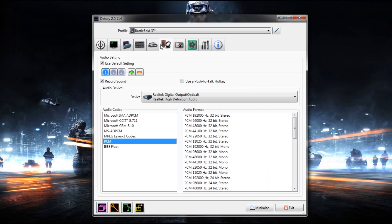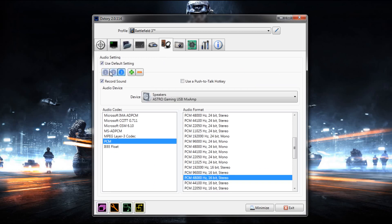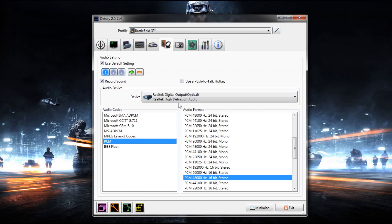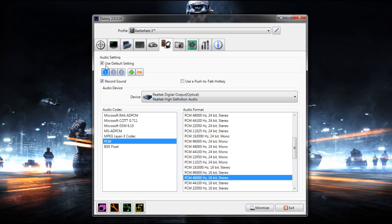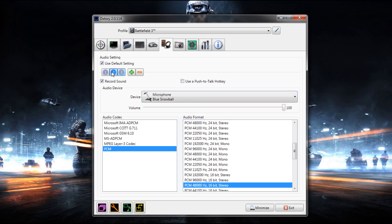Now audio. This is a really great thing about this program. You can have multiple audio inputs and outputs. I have three. Two outputs and one input. I have my game audio which is my optical audio. I have my Astro USB output and that's Skype. And I also have a blue snowball which I talk into, which is the microphone that I'm using right now.